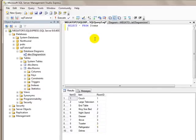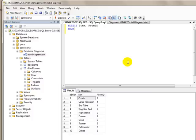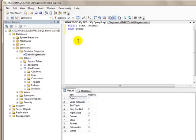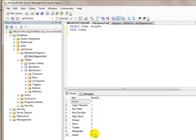Now, suppose I wanted to get the results of the items and the rooms. Instead of saying select all, I can say select item, comma, room ID, and then from the items table. And I can execute that. And we'll have one column of all the items and all of the room IDs.